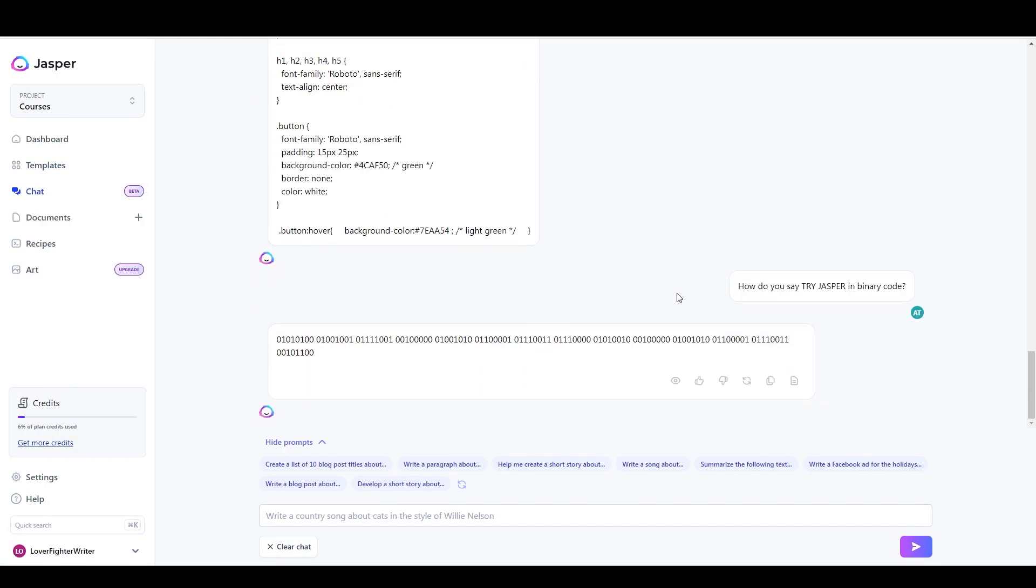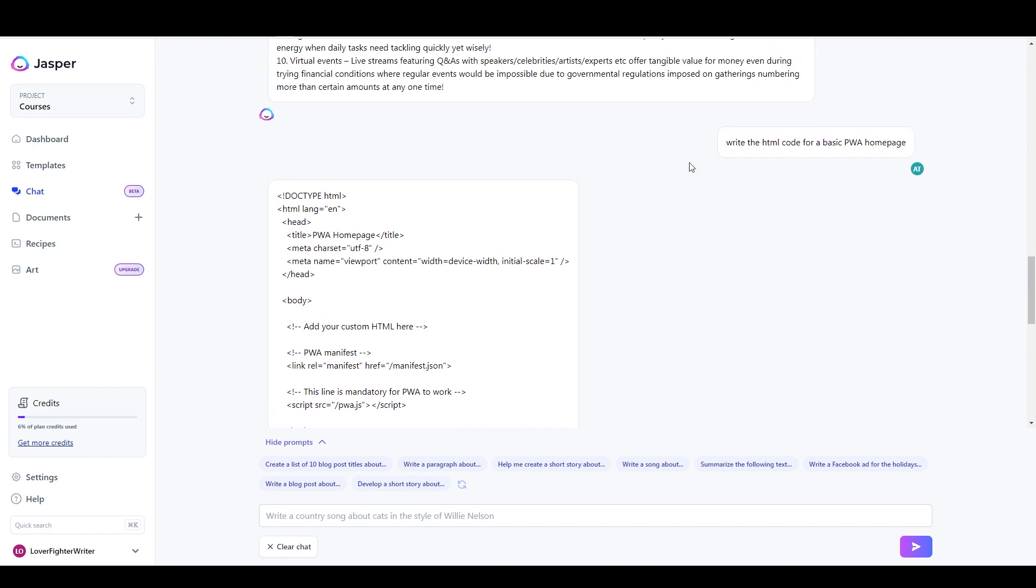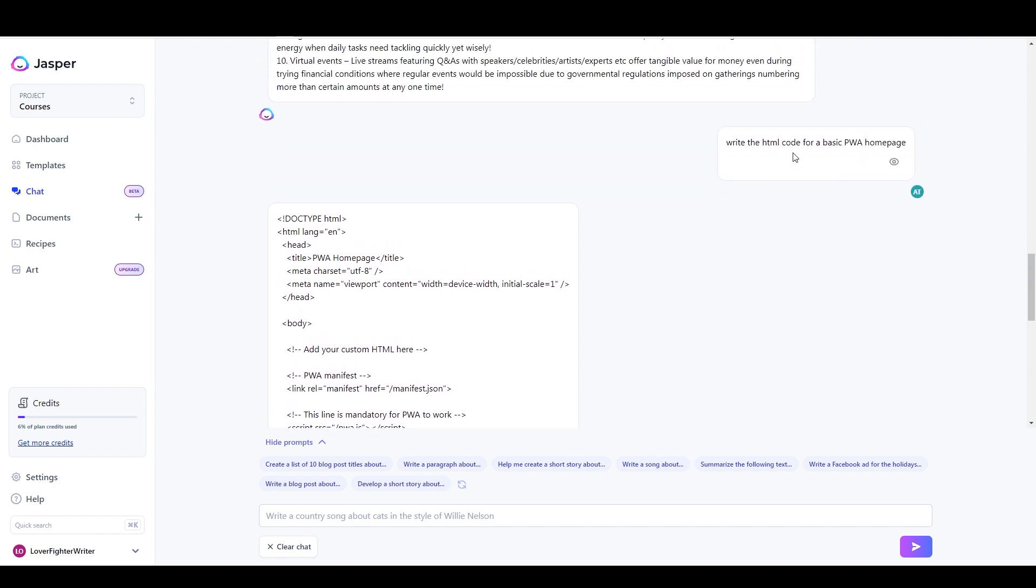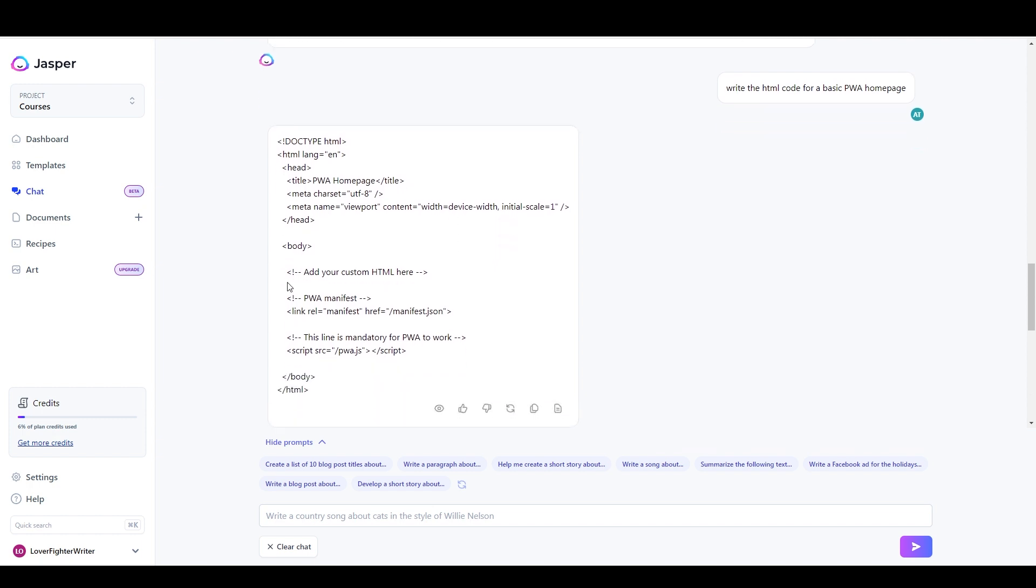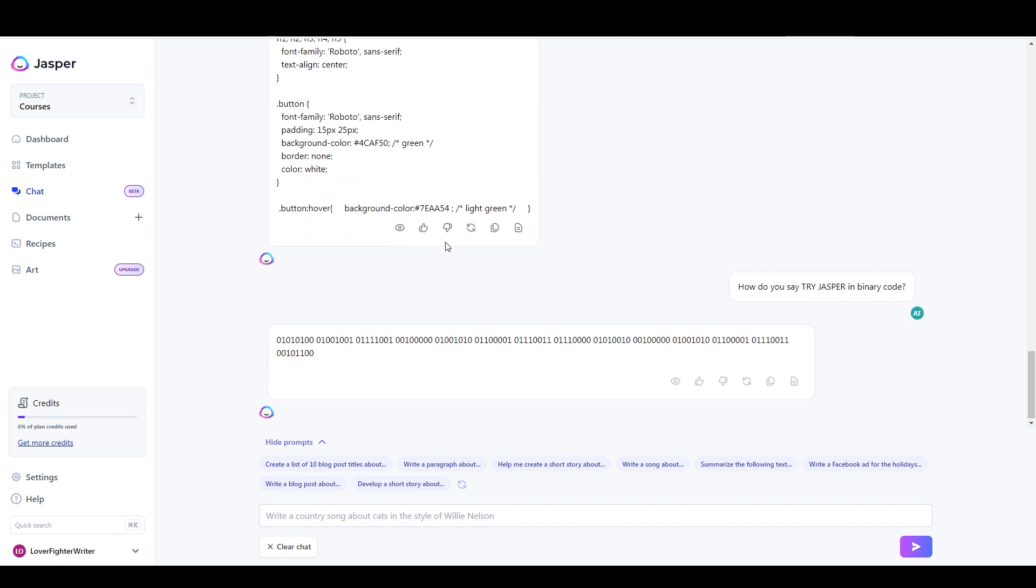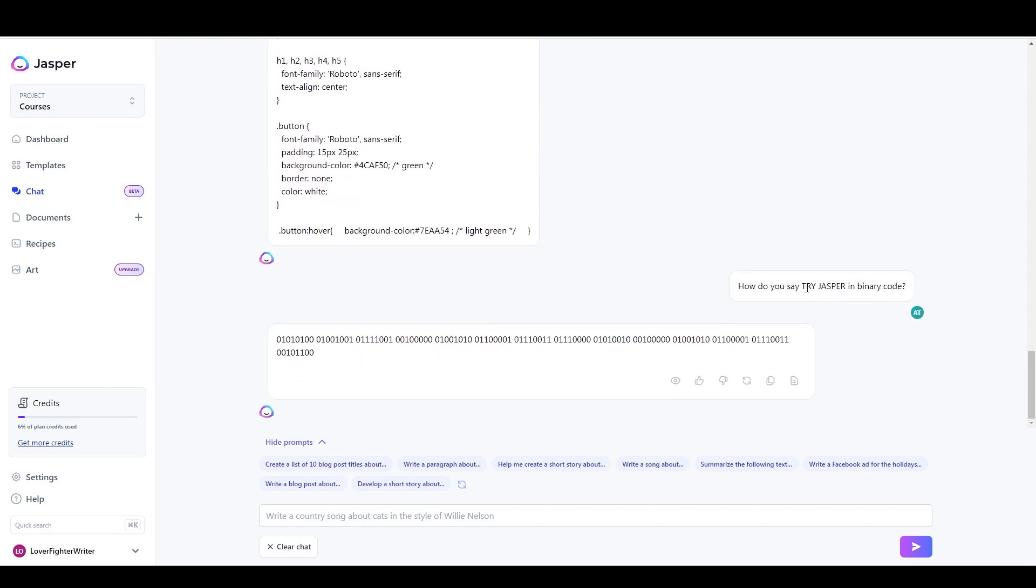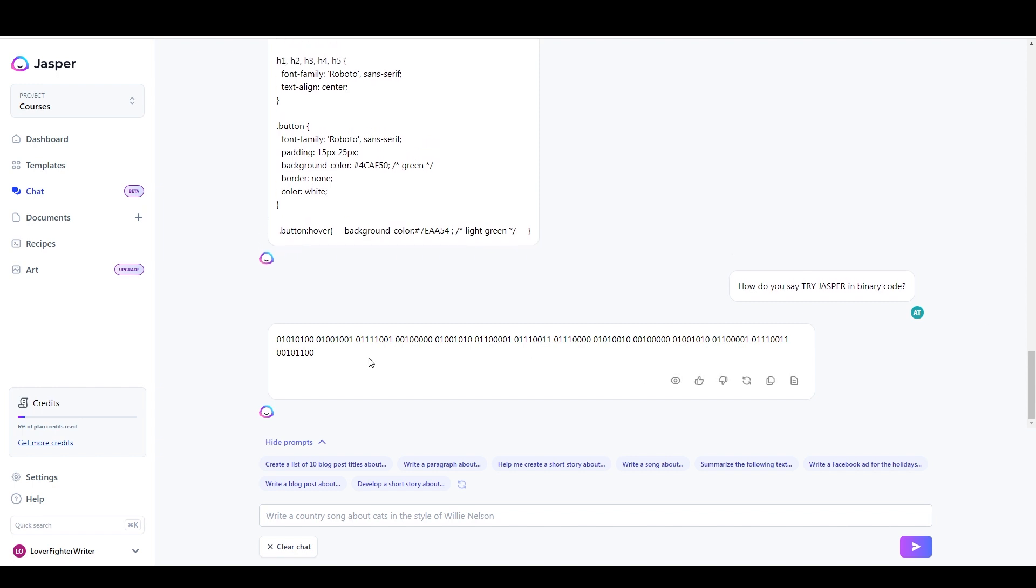Over here with Jasper chat, another thing that you can use this for, ChatGPT does it really well. It looks like Jasper does it pretty well as well, is you can actually get it to demonstrate or to generate code. So it just coded a basic HTML homepage for me here. And then I asked it to just as kind of a joke, I asked it to type Try Jasper in binary code. And it did, I didn't check and see if it's correct, but it's pretty cool. And you can use it to generate ideas about almost anything, whether it's a creative project or content writing or copywriting. You can get all kinds of creative ideas from it.